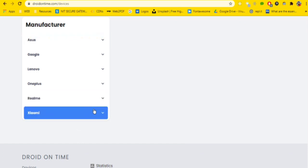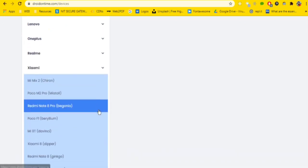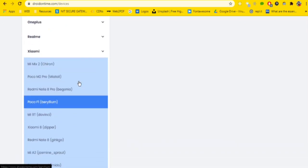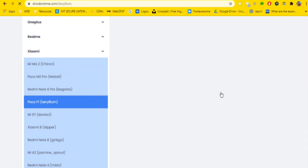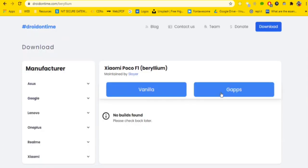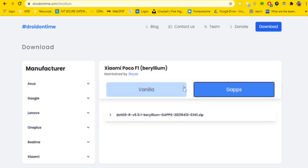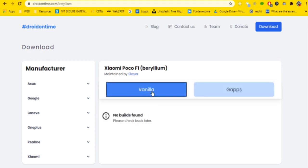After you go to download section, you have to find your device. I'll be installing it on my Poco F1, so I'll find Beryllium here. Here is the Beryllium. I'll click on this.